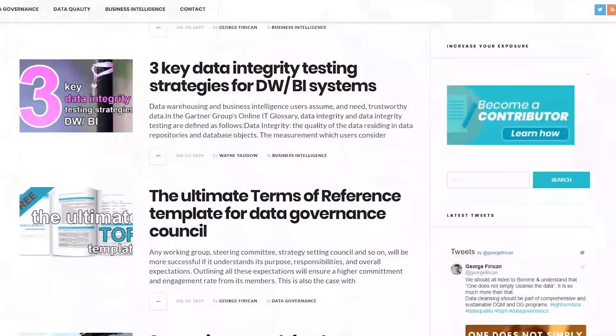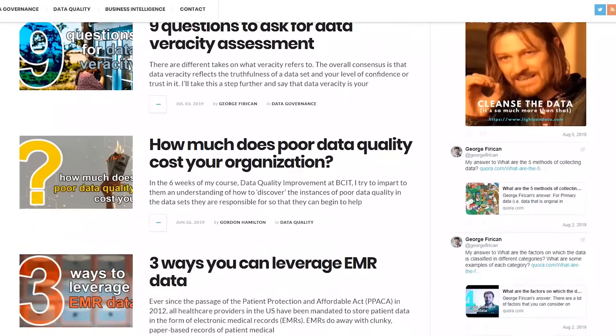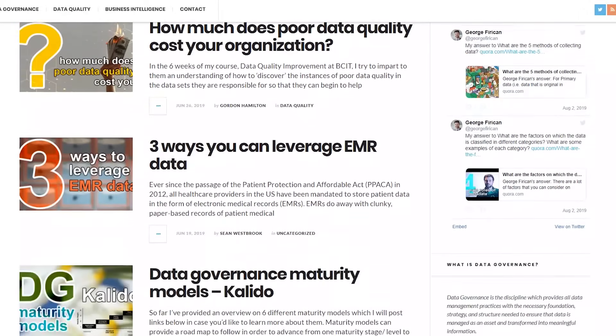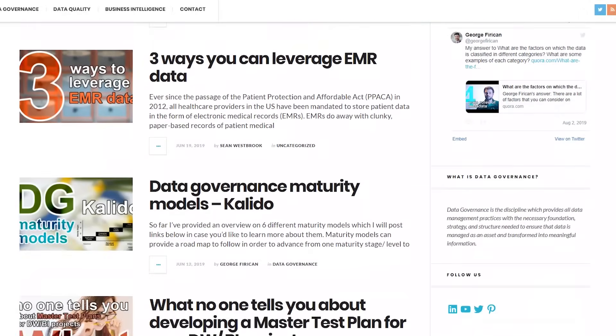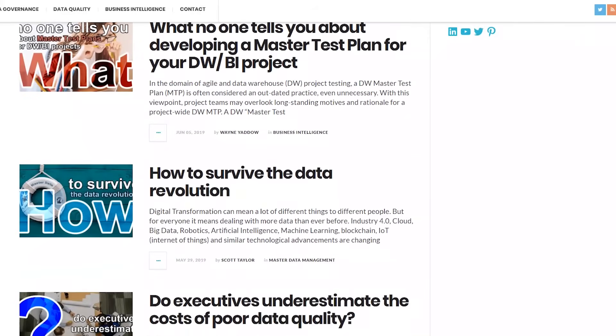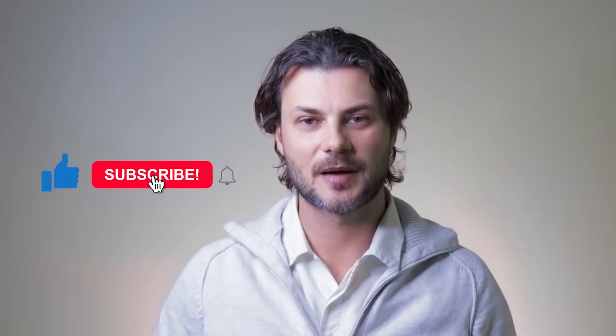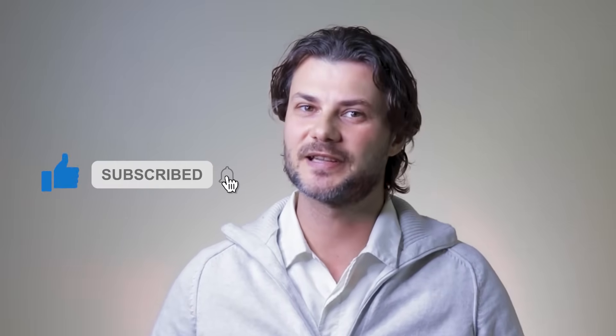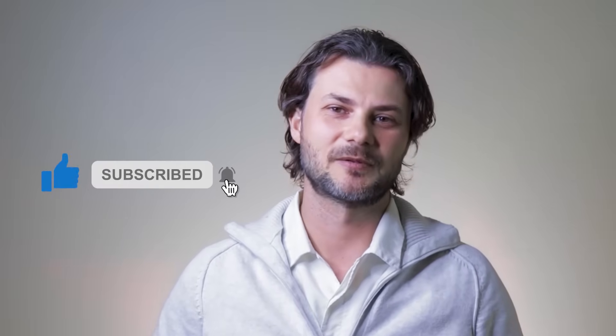Don't forget to check out lightsondata.com. Here you can find more informative content such as templates and guides, best practices, articles and other useful resources to help you with your data governance and data management questions and challenges. Please like the video if you've enjoyed it and don't forget to subscribe as it's free and it will really help me out as well. Thank you.